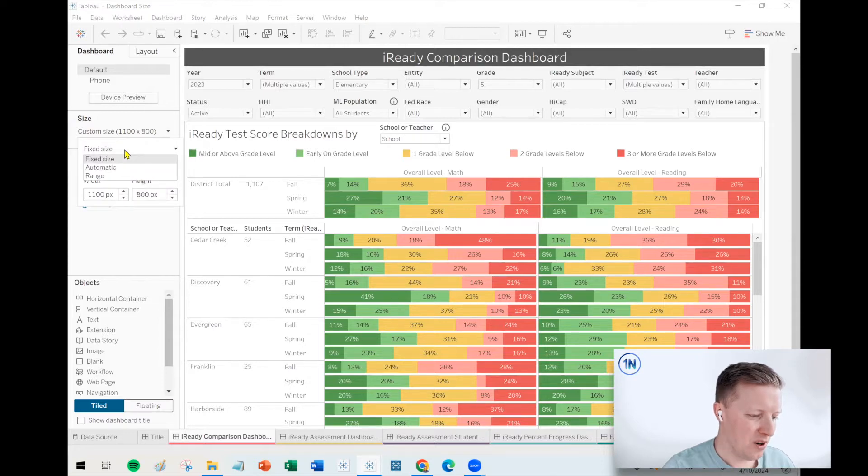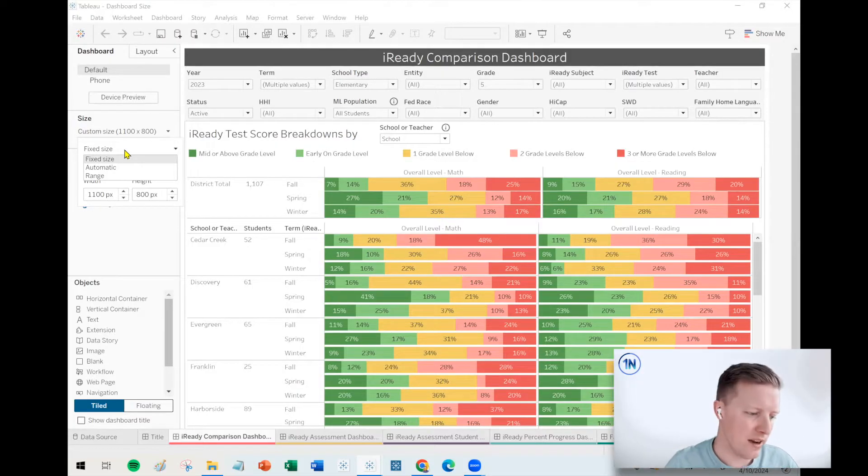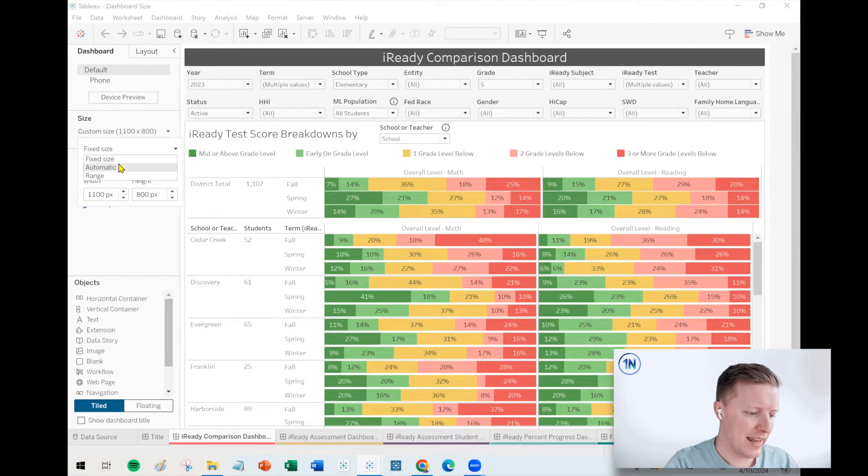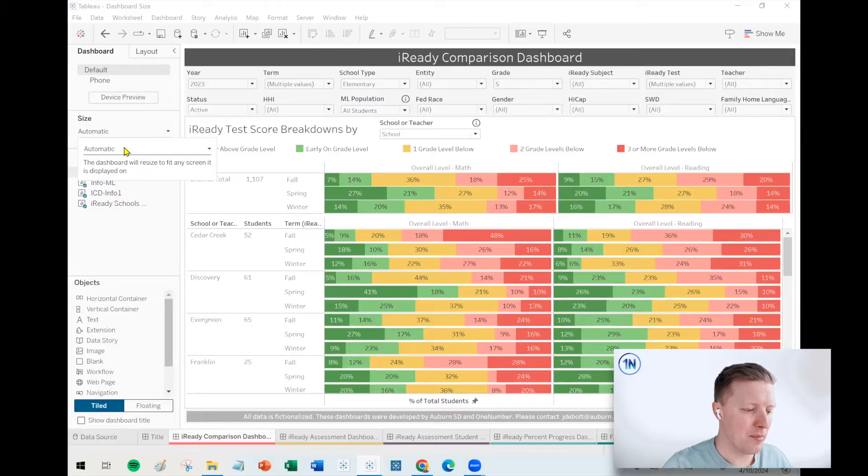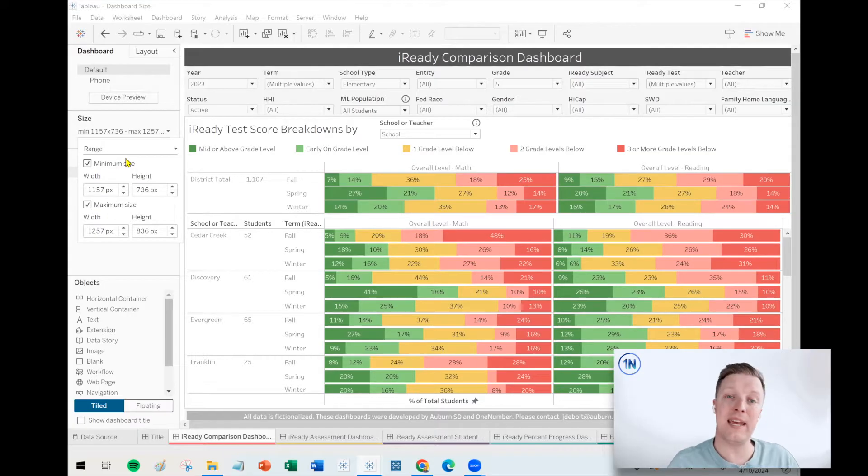There are three primary options when it comes to sizes. You have fixed size, where you say it's going to be this many pixels by this many pixels. You have automatic, where it's always going to expand and contract to fit the screen size. And then you have range sizes where you can indicate a minimum or maximum size. You can say don't let it get smaller than this, or don't let it get bigger than this.